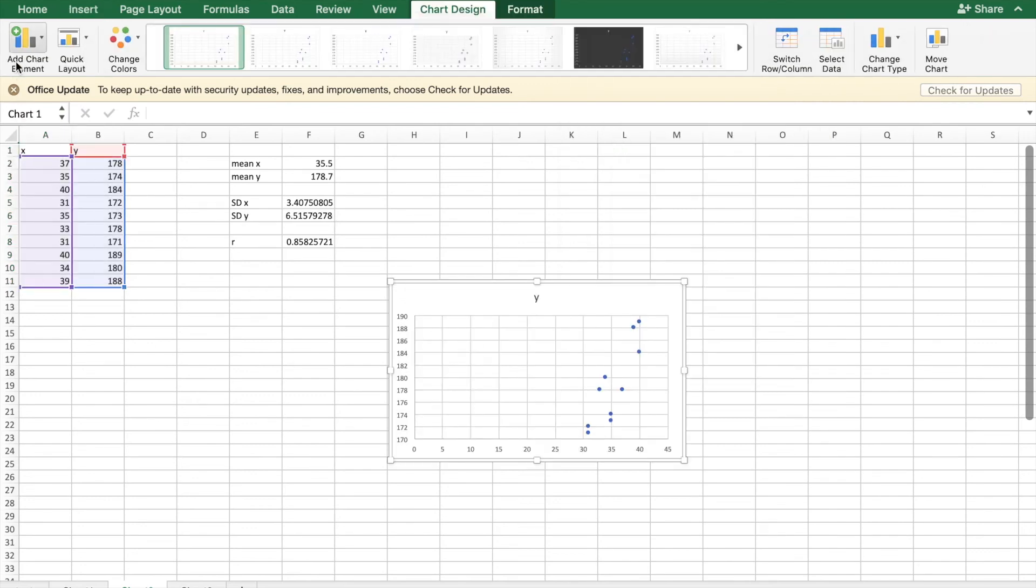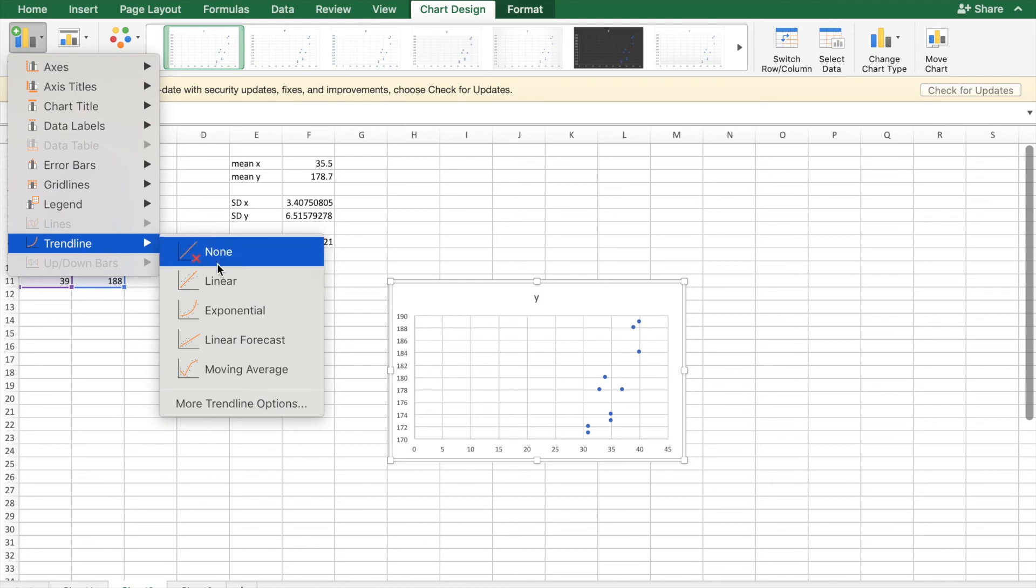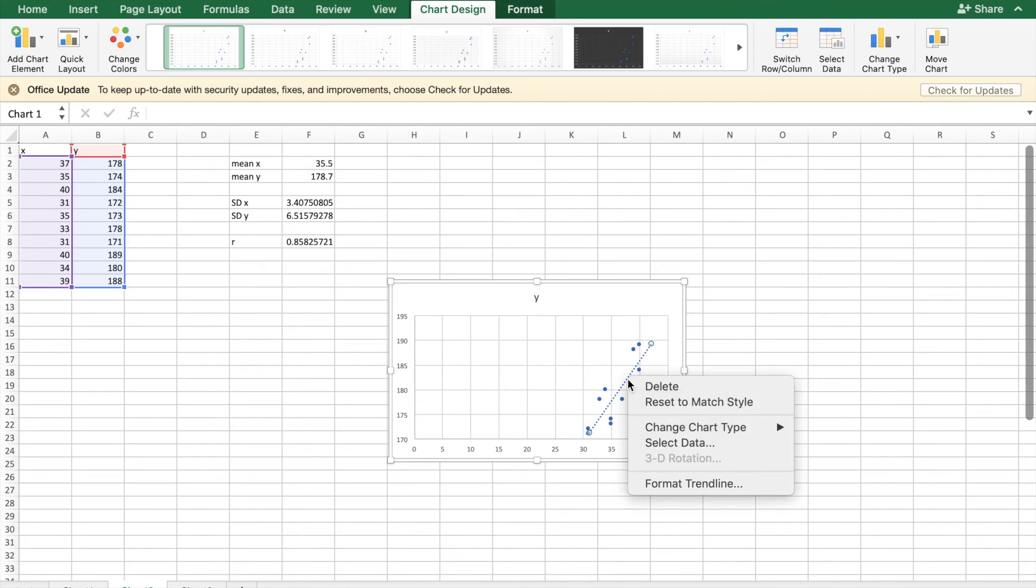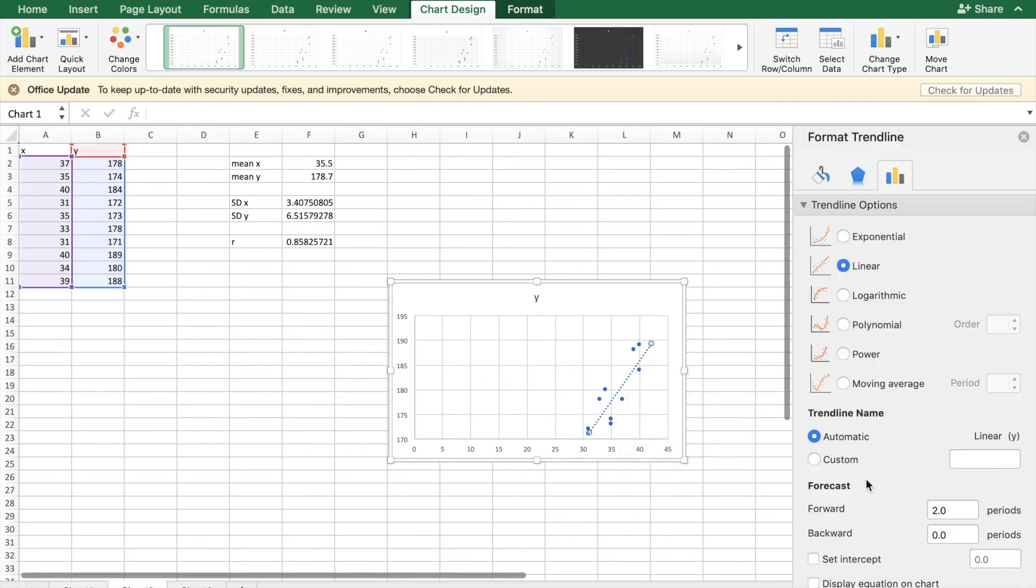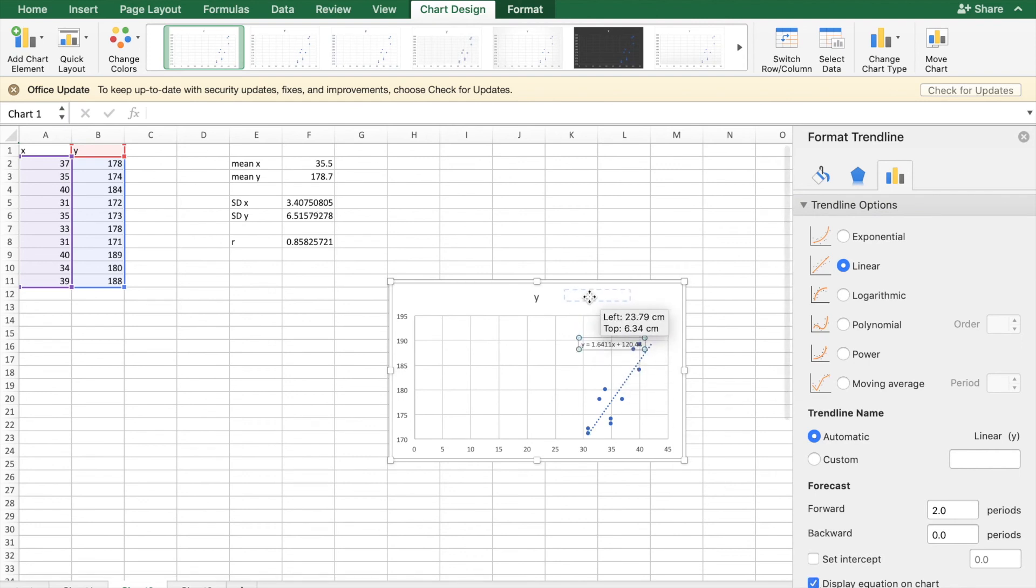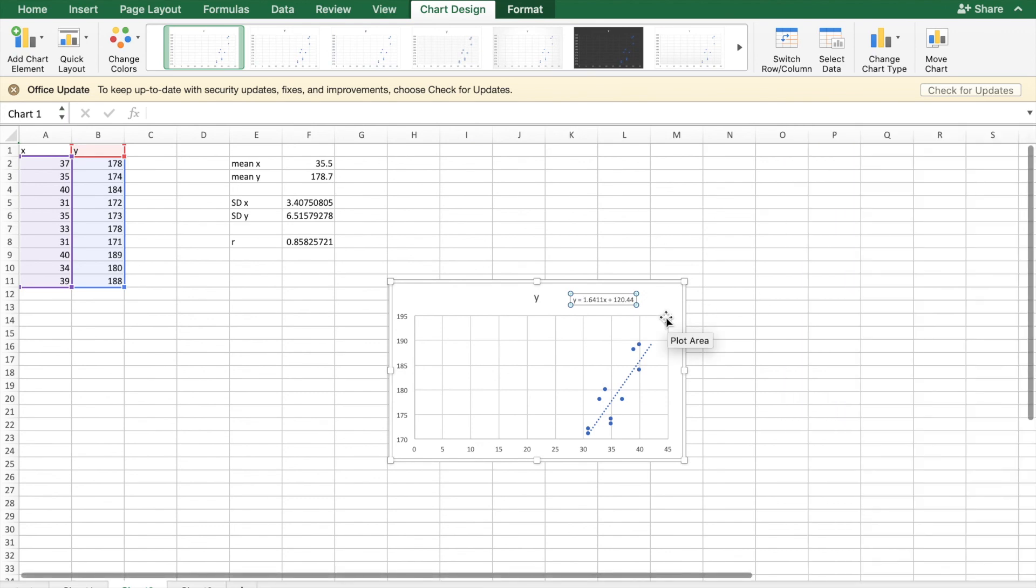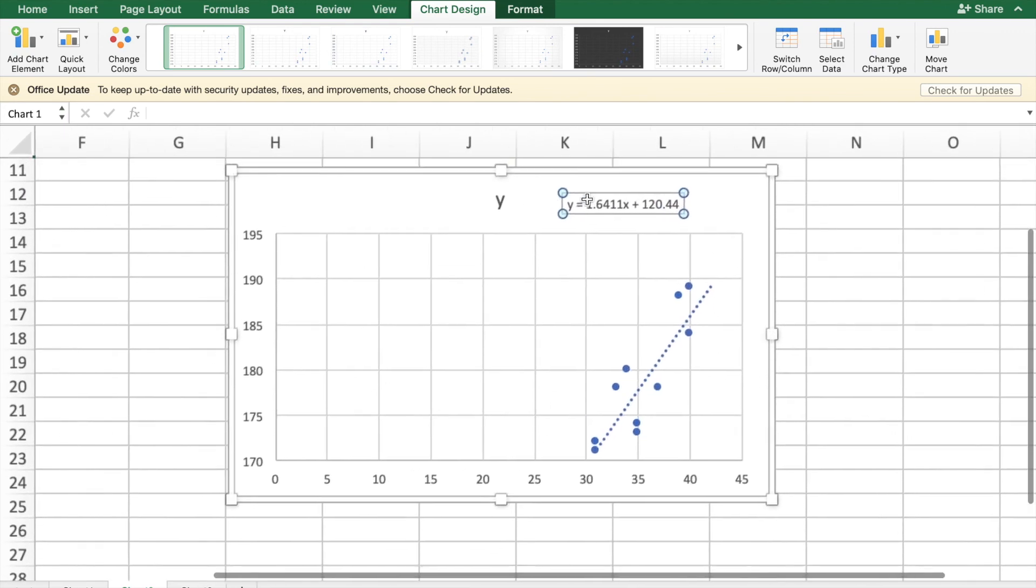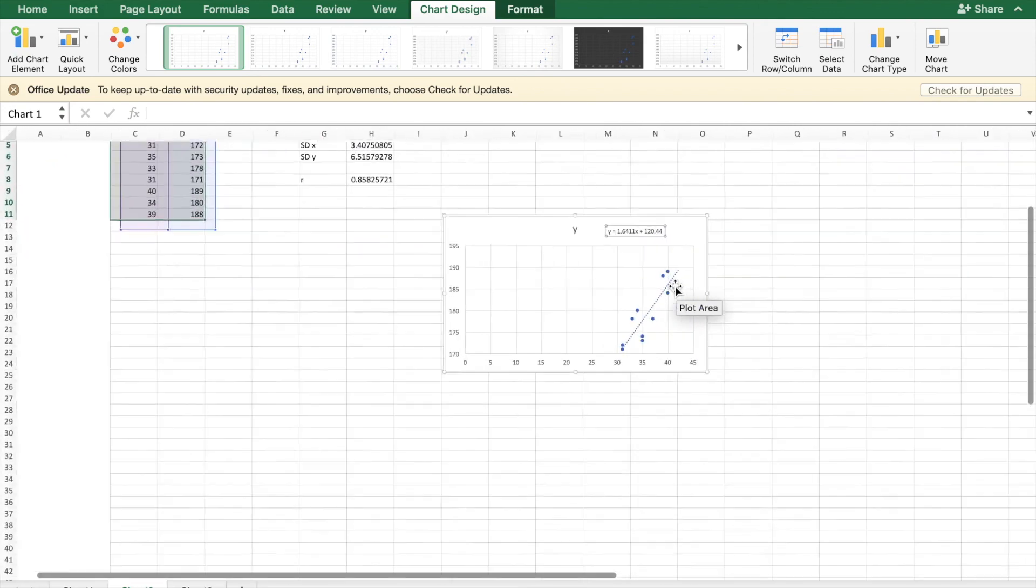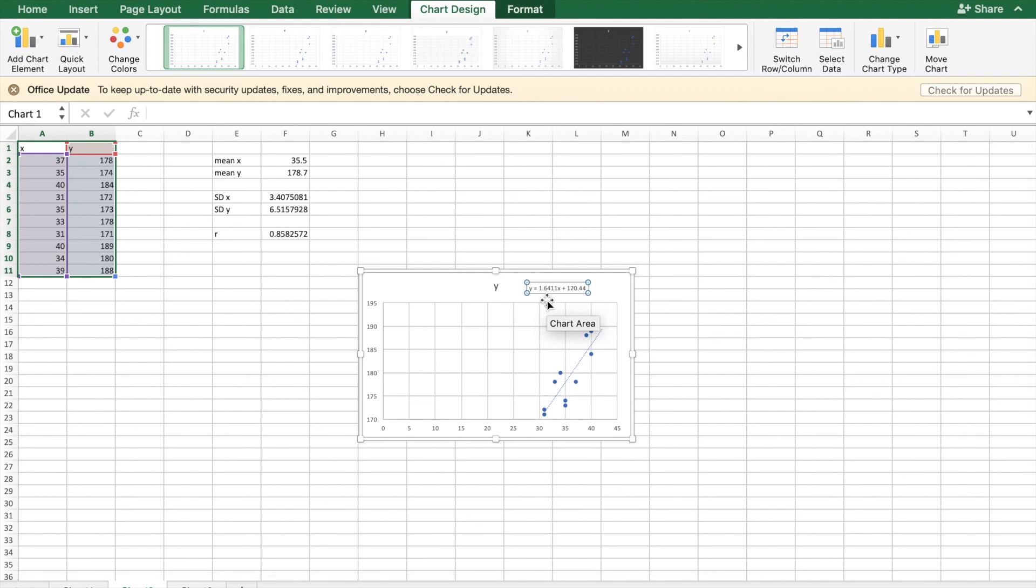I'm going to go add chart element, trendline, linear forecast and then I'm going to right click that line, go format trendline and display equation on chart. And that equation right there is our equation of the line of best fit and here is our line of best fit so we can see that we have the m value times x plus our y-intercept and that is how you can check if your equations are correct.